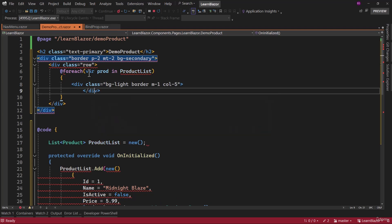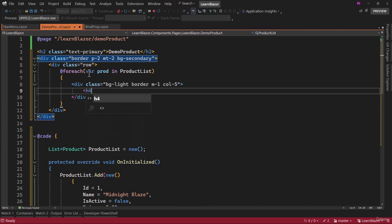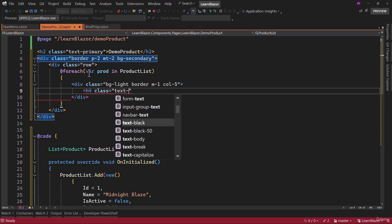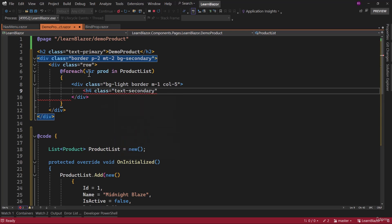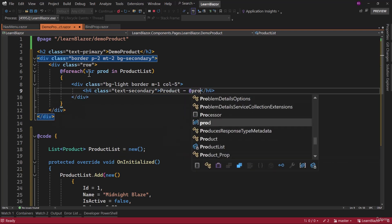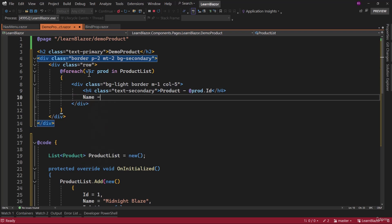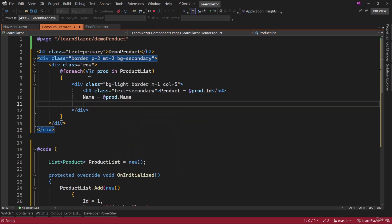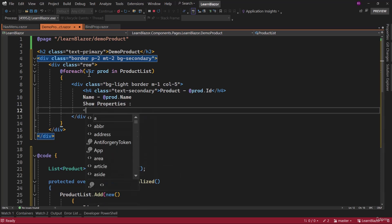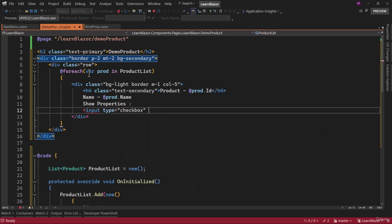Let me add the closing div. Now in that div, we need an h4 for the heading — give it a class of secondary — and let me call that product. We need to display the id: prod dot id. Next property is name of the product: prod dot name. And we have a checkbox here — show properties — where the input type will be checkbox and we will bind that with prod dot is active.